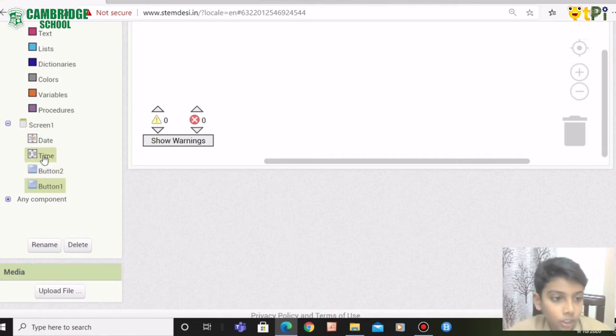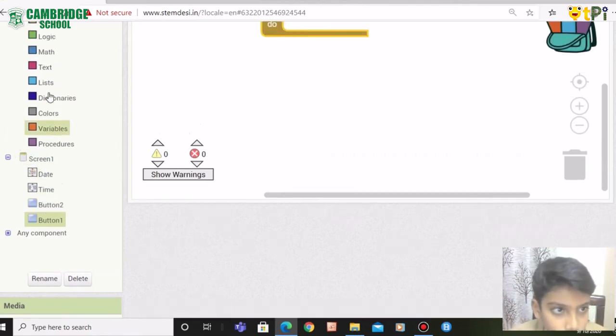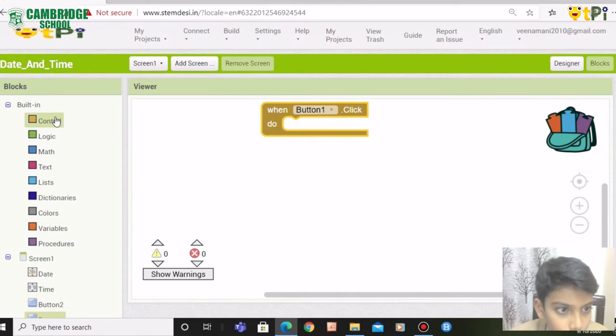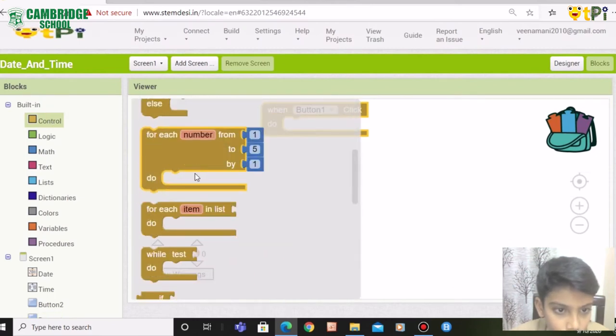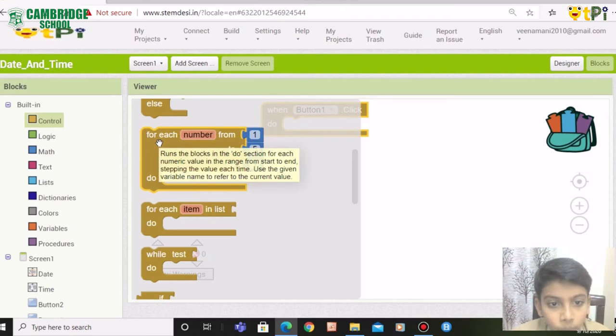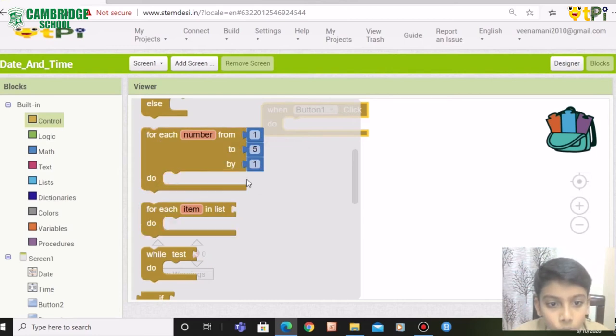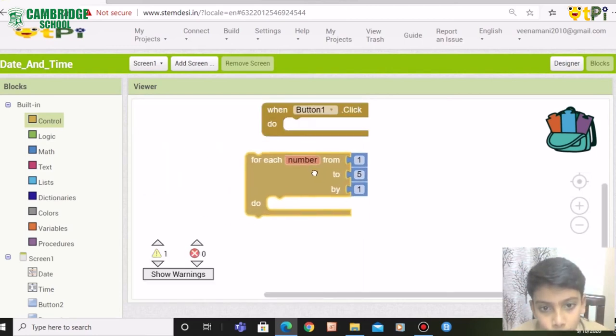Next, you need to put controls. You need to drag and drop for each number from 1 to 5 by 1 do.